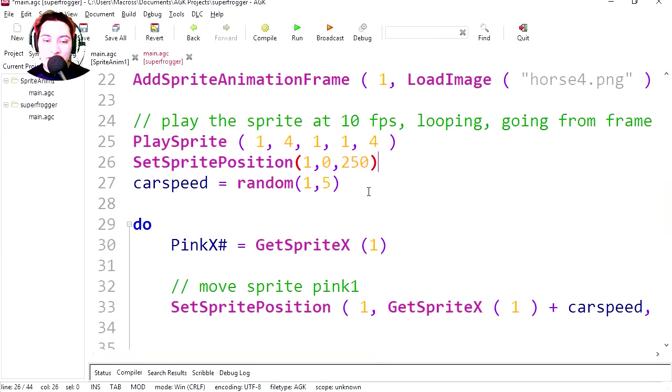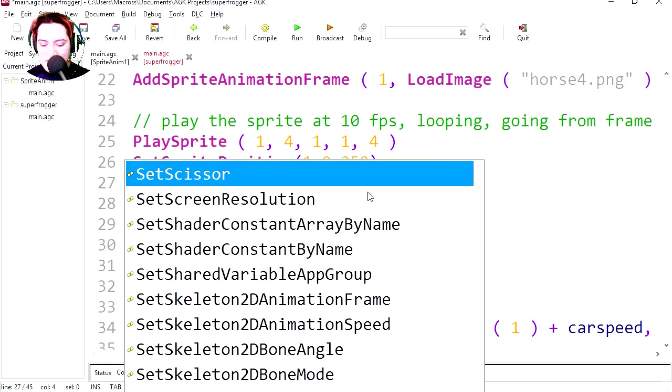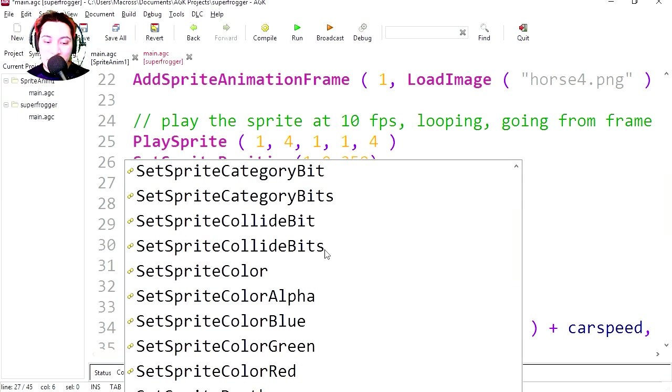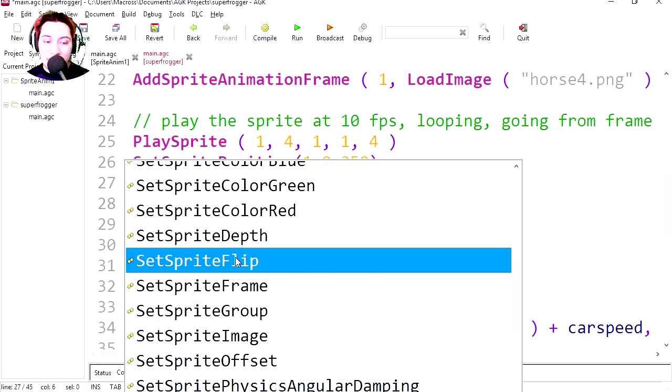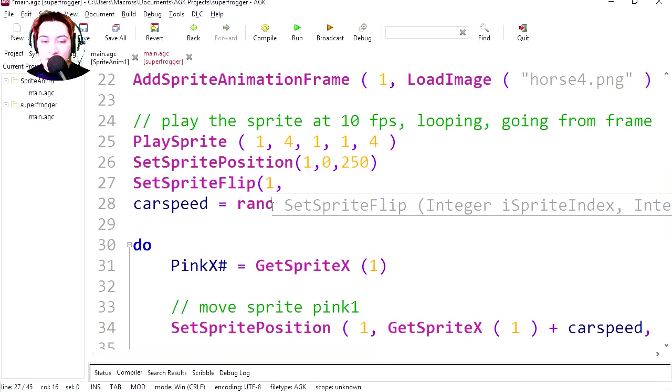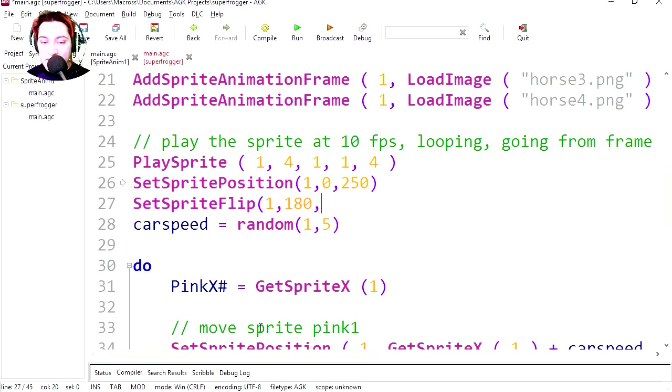So we have to flip the horse the other way. Right after sprite position, set sprite flip. Where is flip? We're gonna flip sprite 1 and we're gonna flip it 180 degrees. Zero on the Y. And let's try it out.